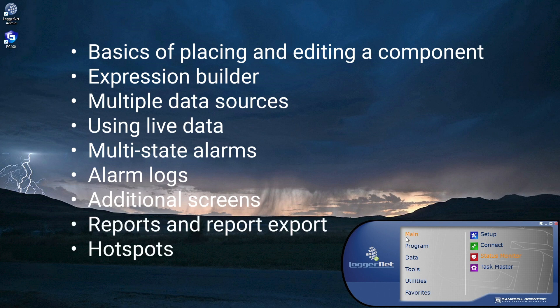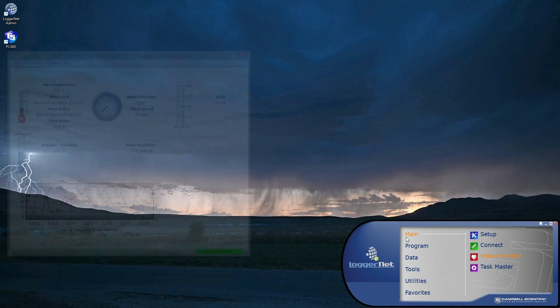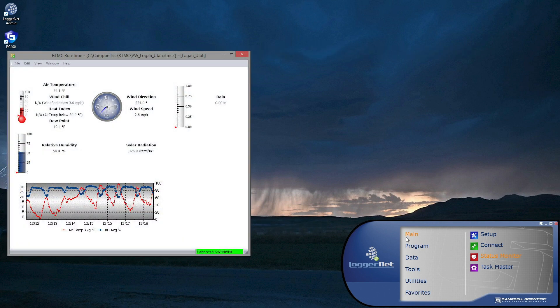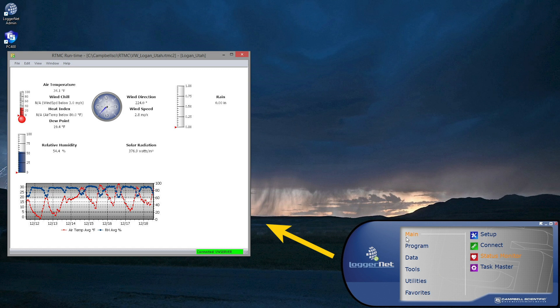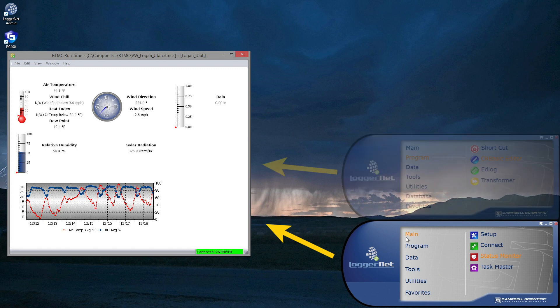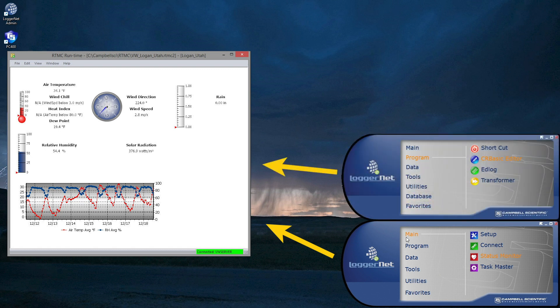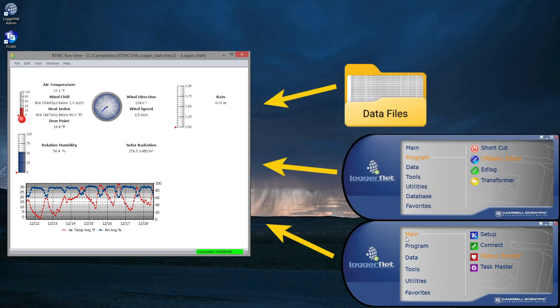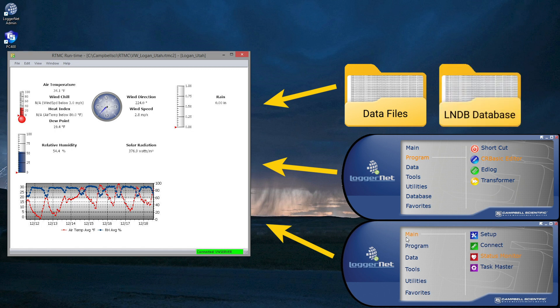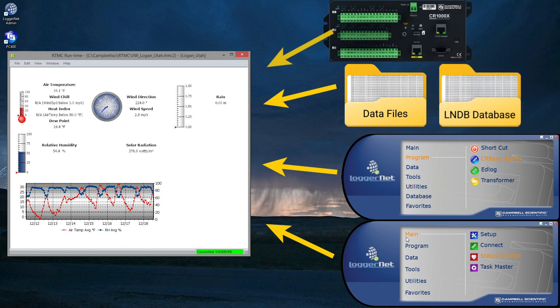With the standard version of RTMC development, data is displayed from a single LoggerNet server's data cache. With RTMC Pro, data from multiple sources can be displayed in a single RTMC project. For example, data can be displayed from multiple LoggerNet servers, Campbell Scientific data files, LNDB databases, HTTP data loggers, or virtual data sources.